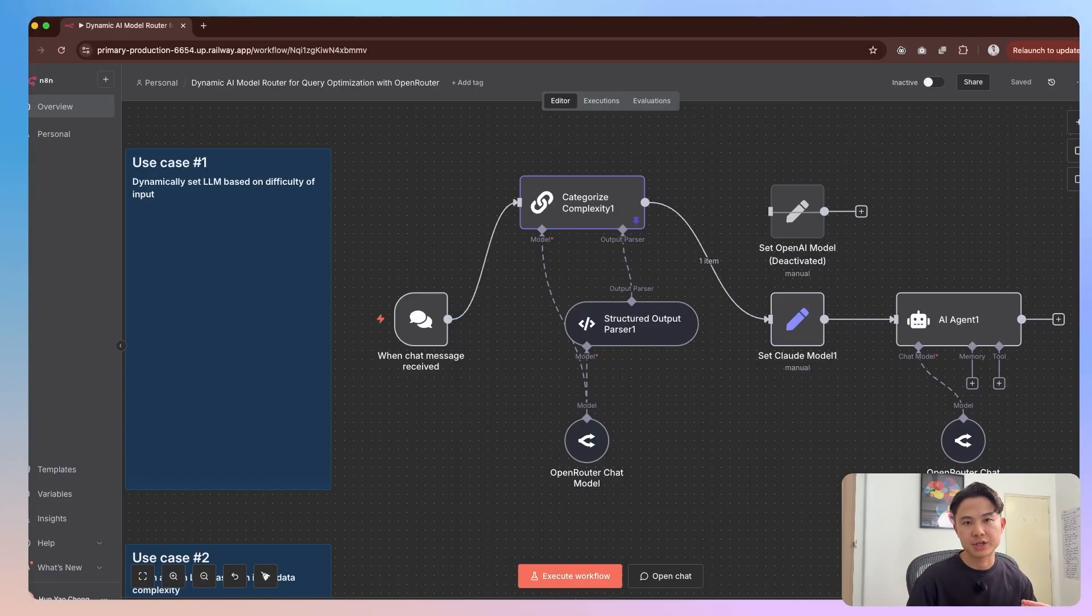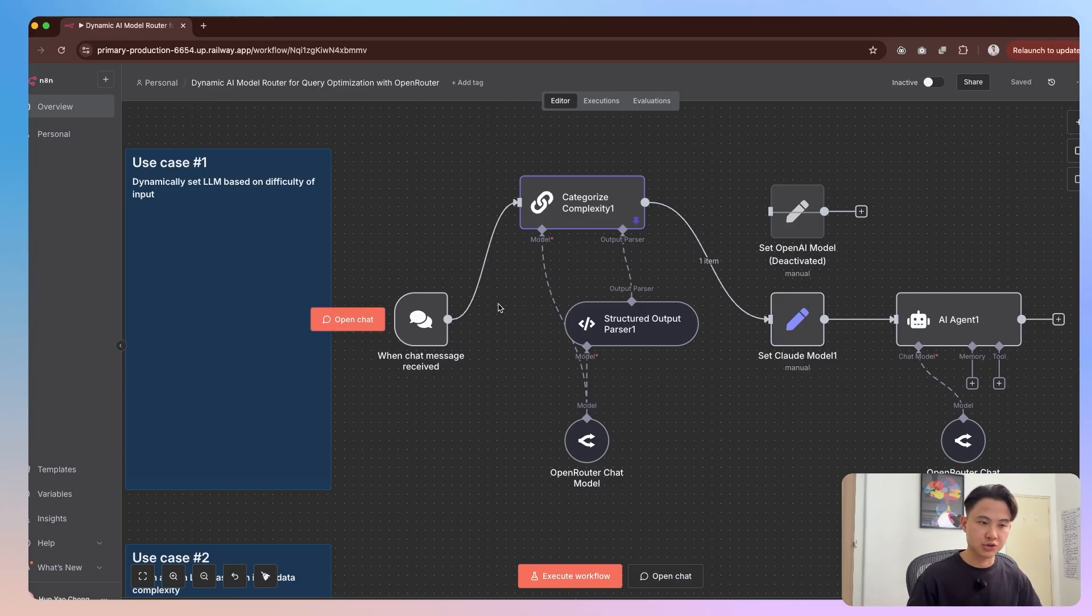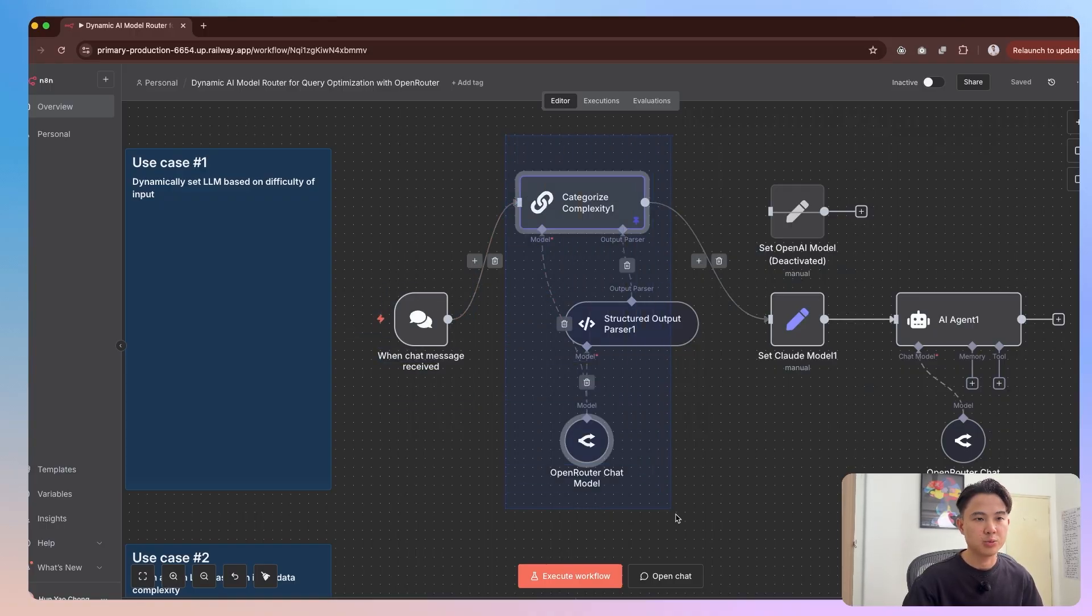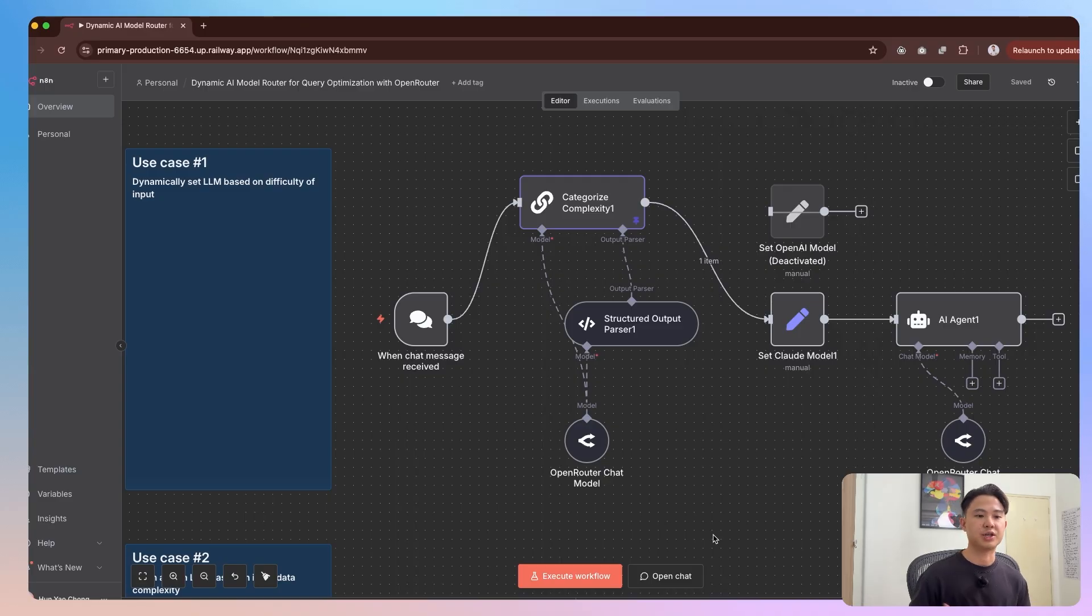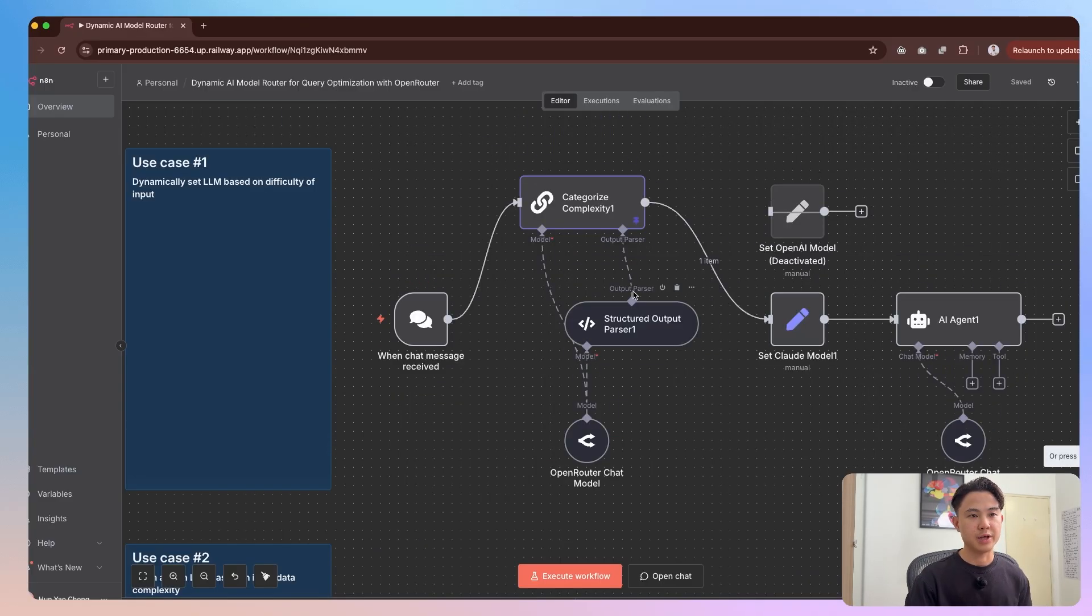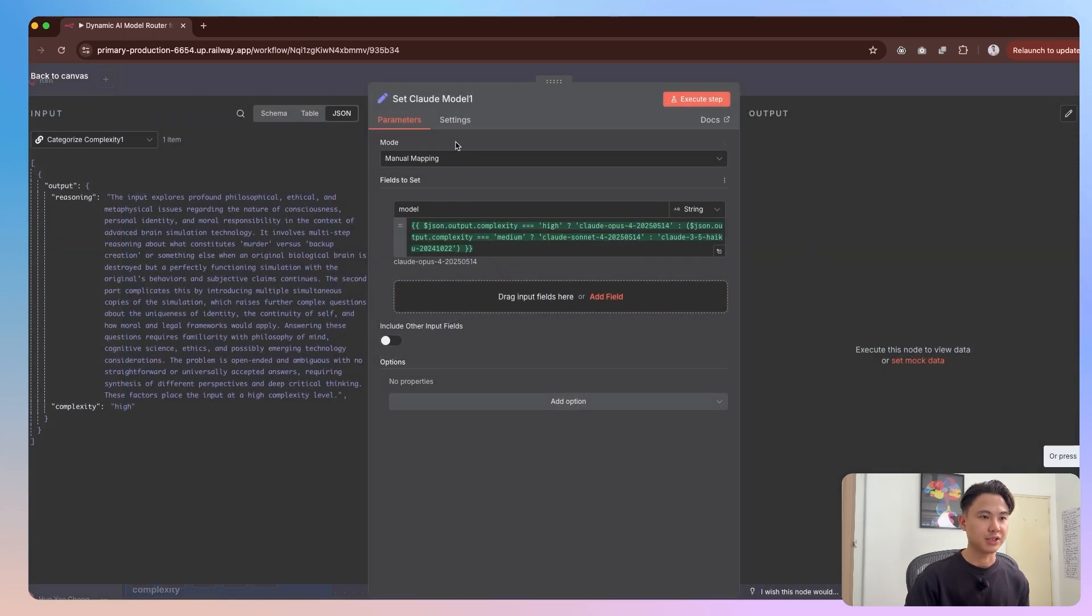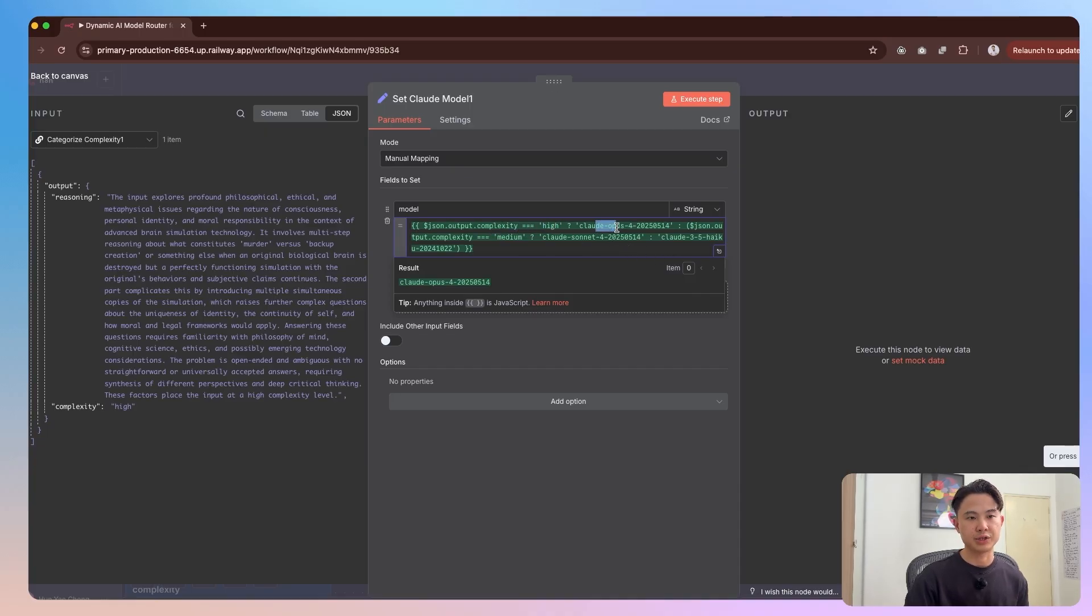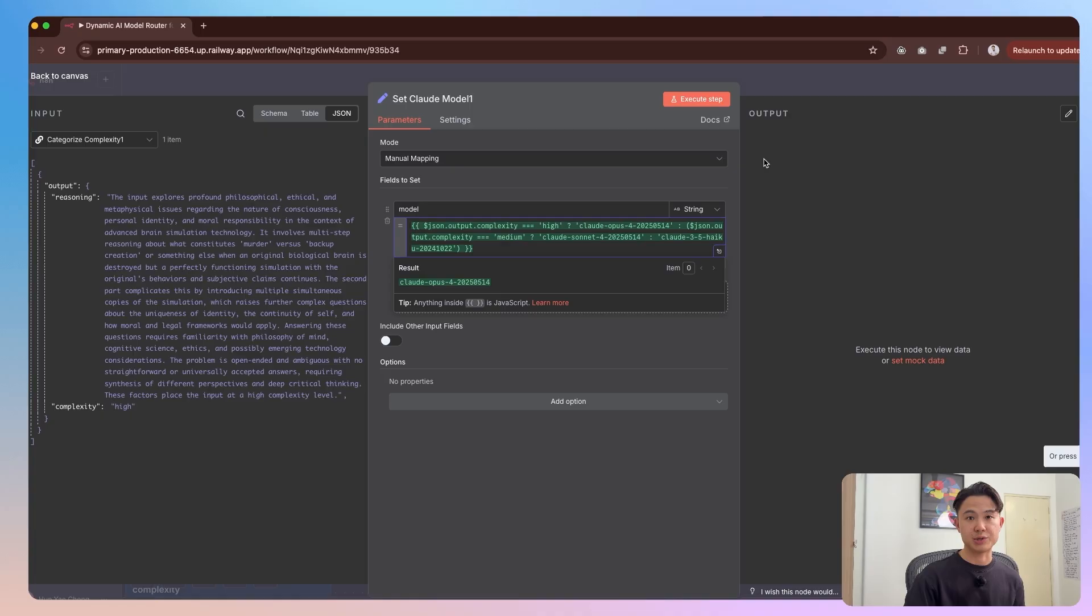So I have two example use cases here in which model switching can really come in handy. The first one here is a normal chat session with the AI agent. We have the chat window and then we have a basic LLM chain node that would categorize the complexity of the question. For example, if a hard question is being passed into the AI agent, then this will evaluate it as a hard question and set the LLM accordingly. If the complexity has been evaluated as high, we'll be using the Opus model. If it's medium, we'll use Sonnet 4. And if it's low, we will be using 3.5 Haiku, which is the cheapest model.